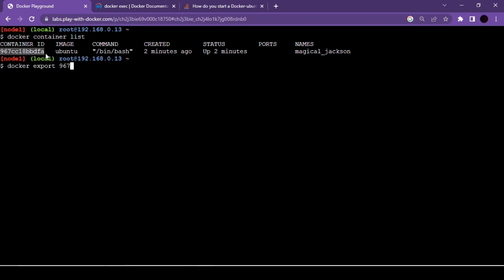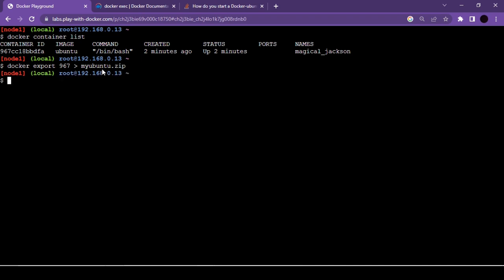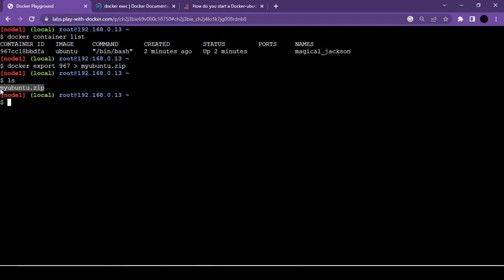To export the running container, use docker export followed by the container ID initials (must be unique among running containers), then a right arrow and the desired filename: docker export <container_id> > my_ubuntu.zip. Running ls afterward shows the zip file in our instance folder.